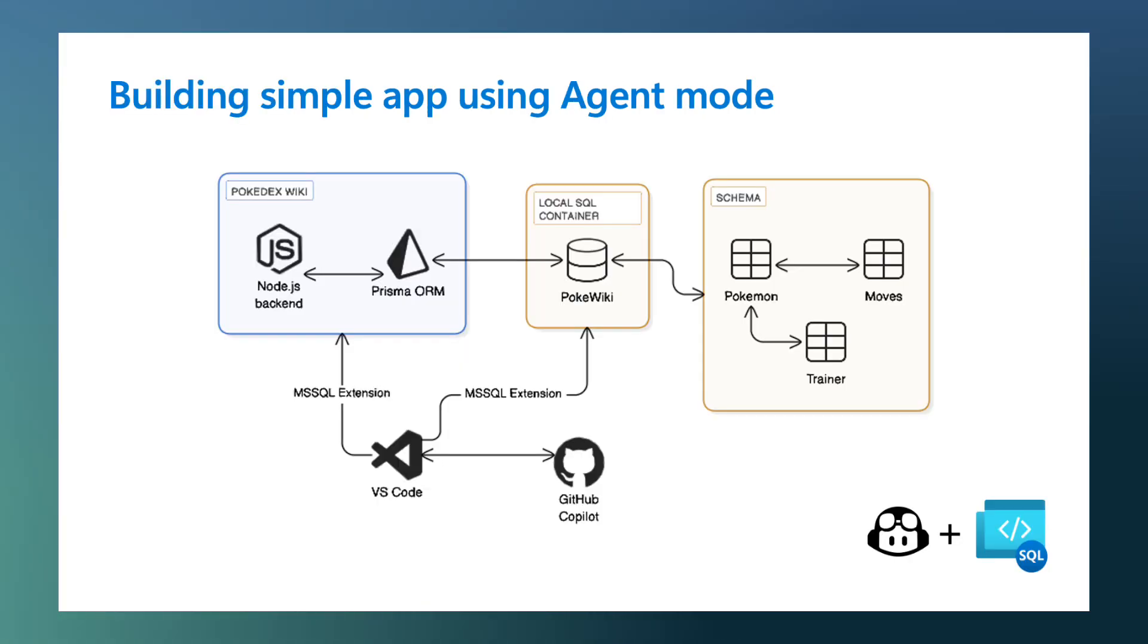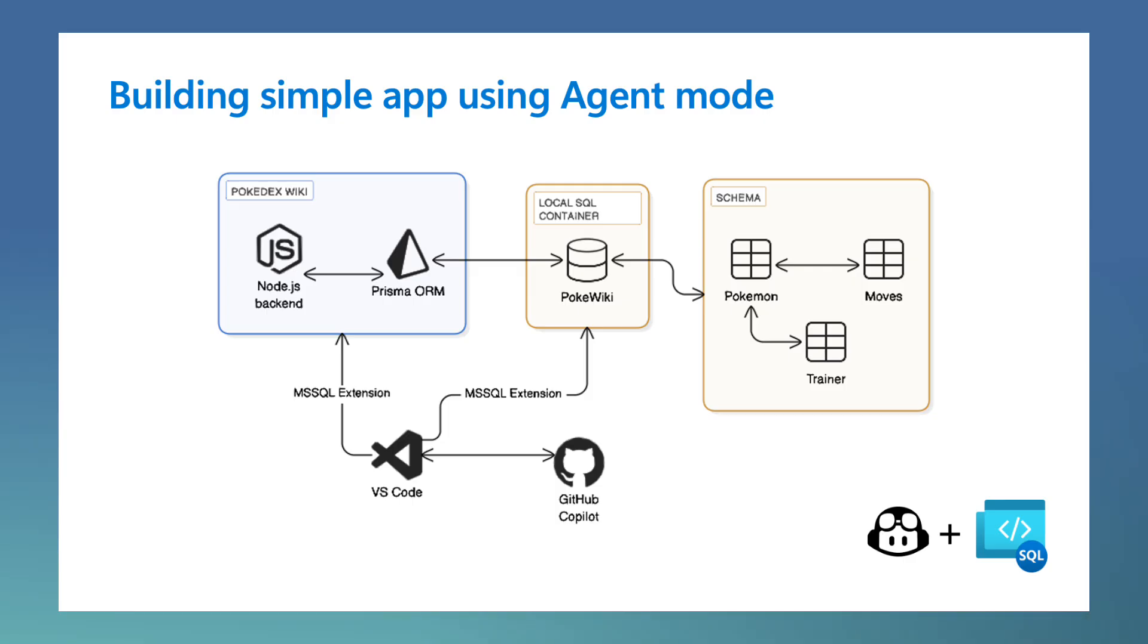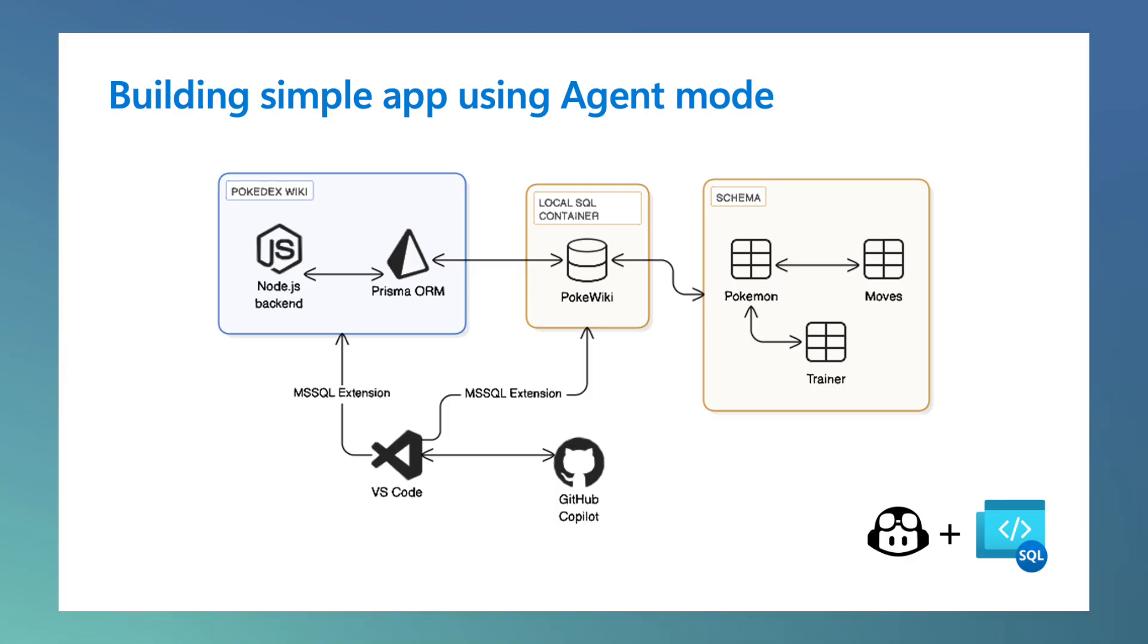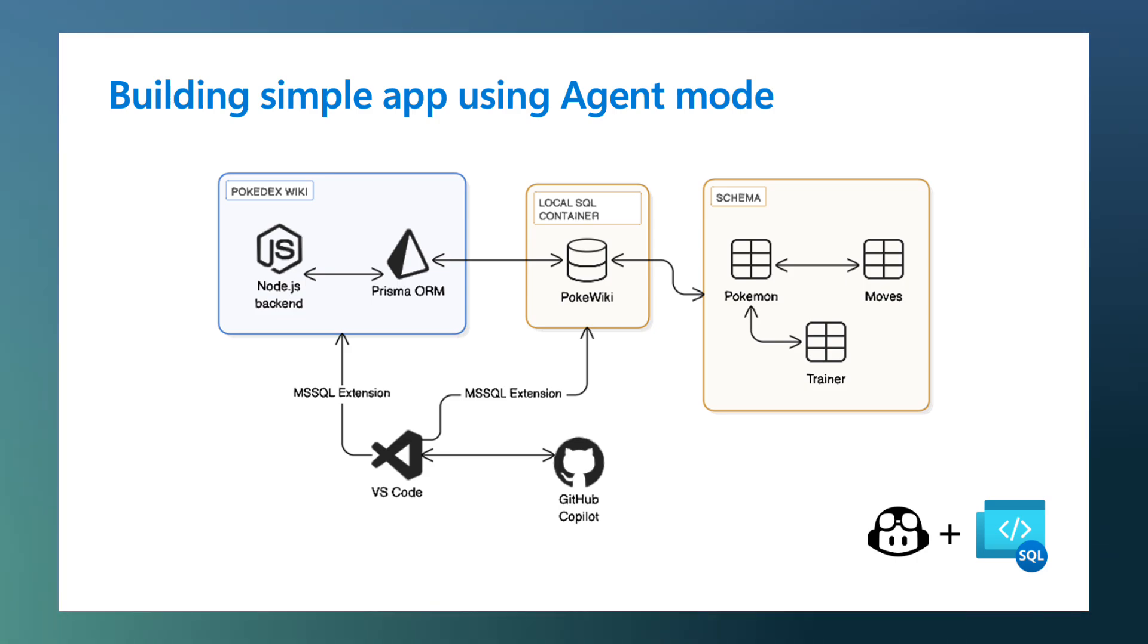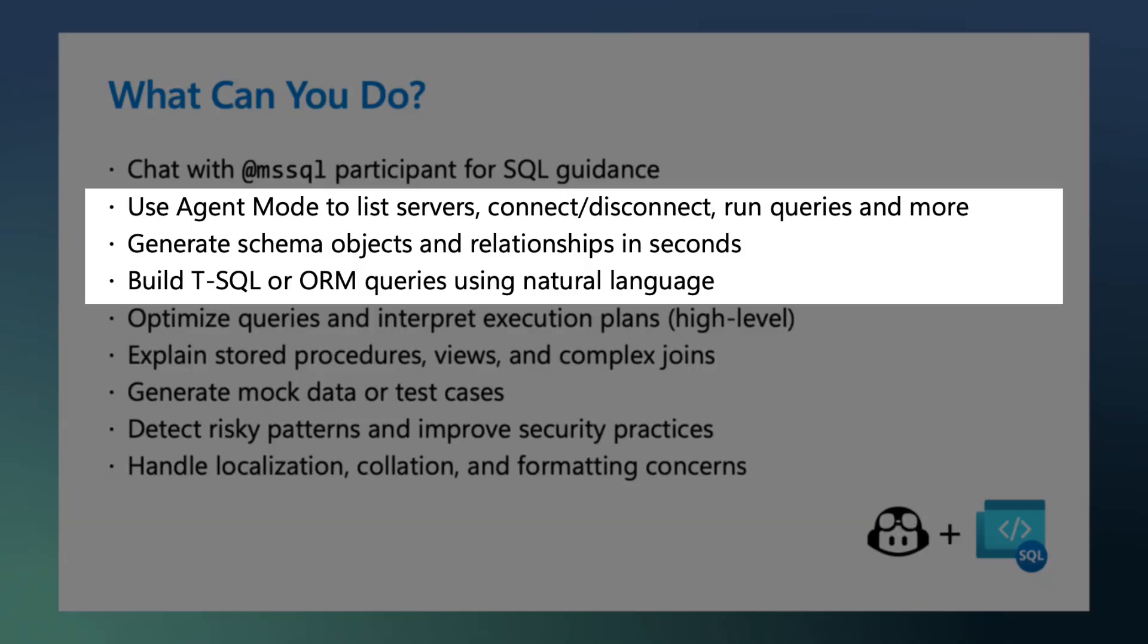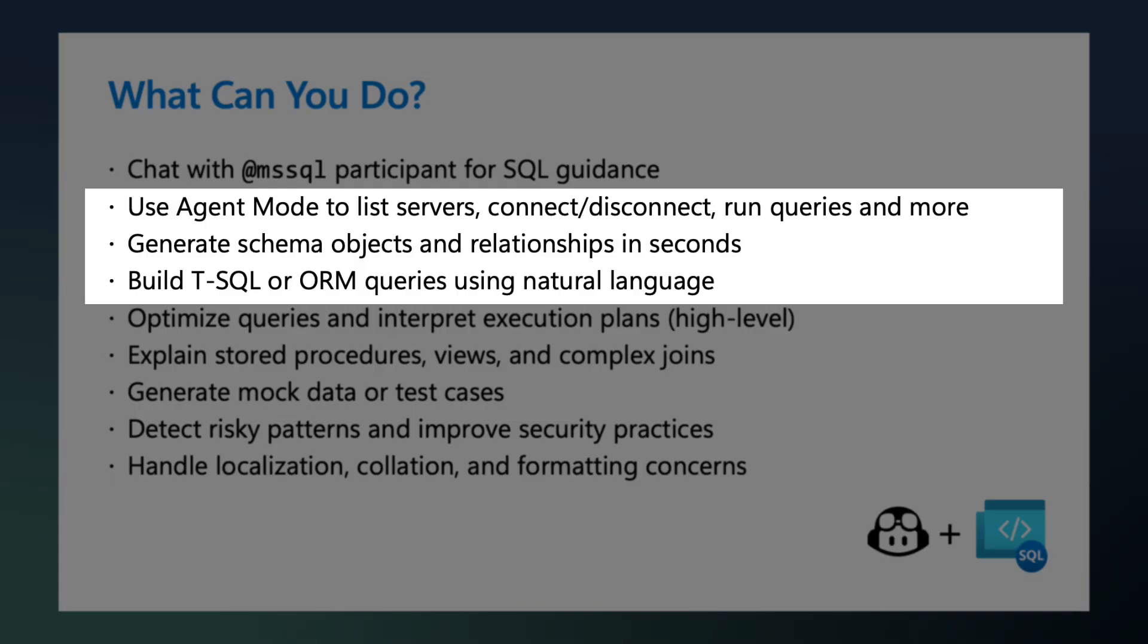For this demo, I'll be building a Pokedex Wiki, a small app that will be storing information about my Pokemons, their types, their moves, and the trainers. I'll create a backend that includes a SQL Server database running a container and a REST API. I'm using Prisma as my ORM, and I'll rely on GitHub Copilot and the MS SQL extension to guide me through the entire workflow of this application.